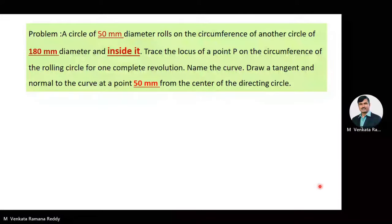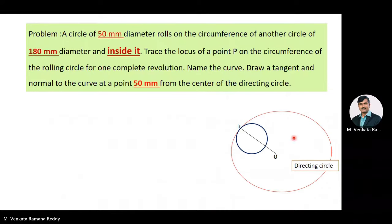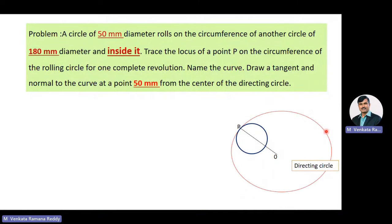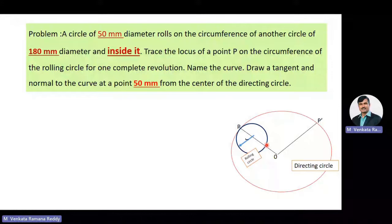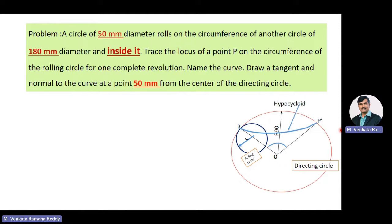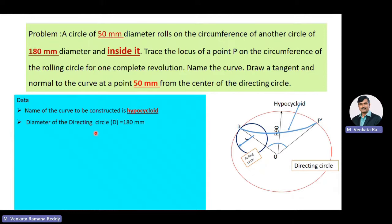The directing circle has a diameter of 180 mm, and O is the center of the directing circle. The rolling circle has a diameter of 50 mm, and point P is on the circumference of the rolling circle. The rolling circle rolls on the circumference of the directing circle for one complete revolution inside it. The path traced by point P is a hypocycloid. The diameter of the directing circle D = 180 mm, and the radius of the directing circle R = 90 mm.